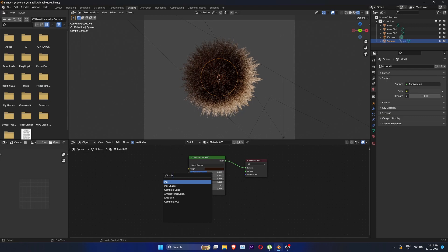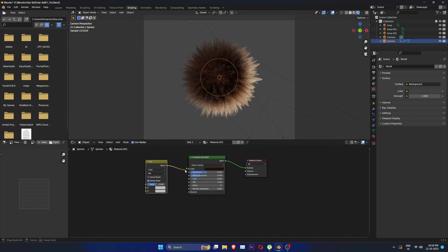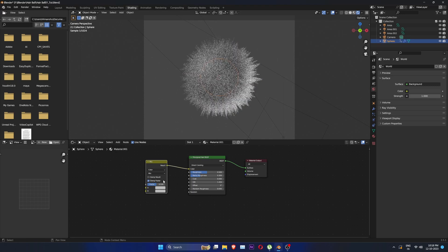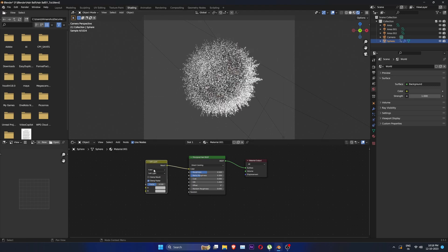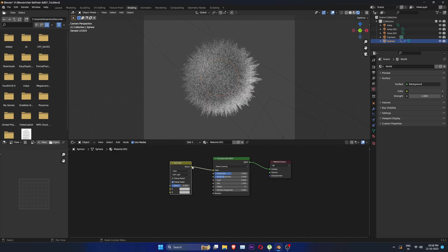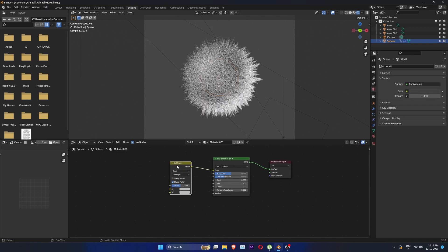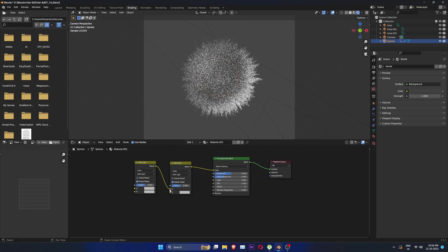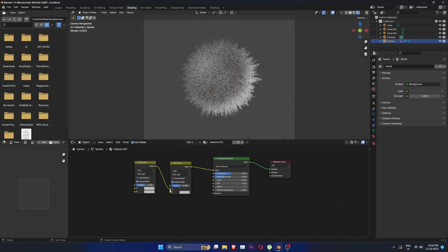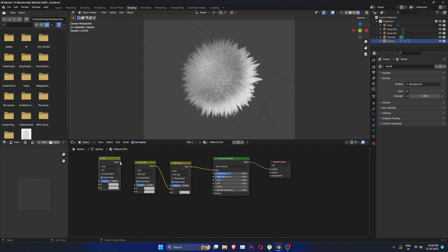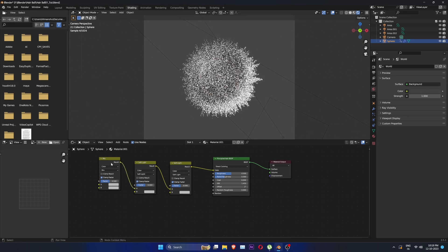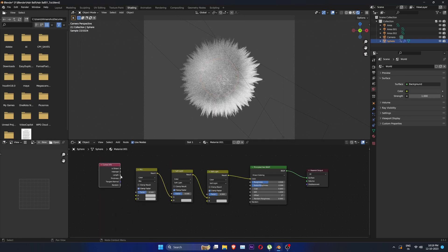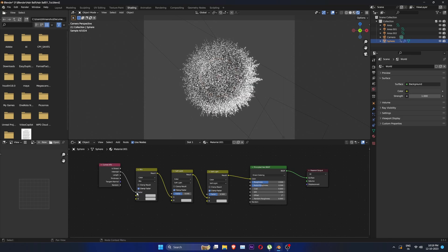Create a mix node, type to color and change mode to soft light. Duplicate it and connect it to A. Duplicate it again and change the mode to mix. Then create a curves info node and connect its intercept to factor of mix node and random to be input of the first mix node we created.